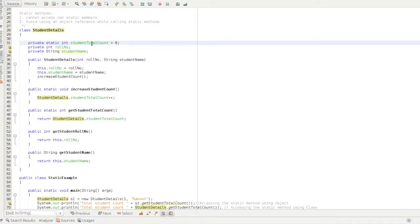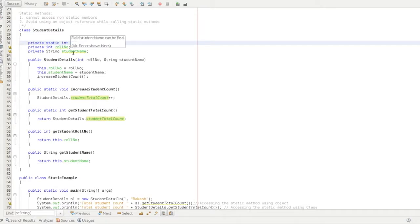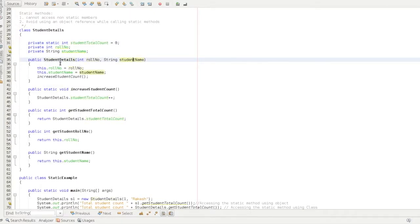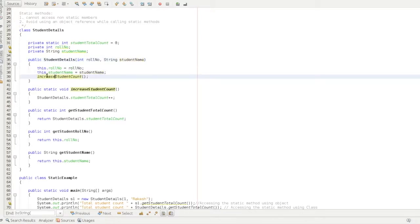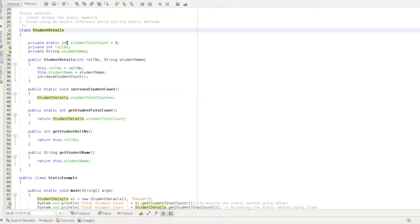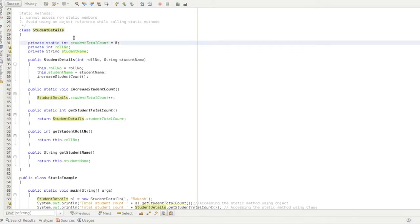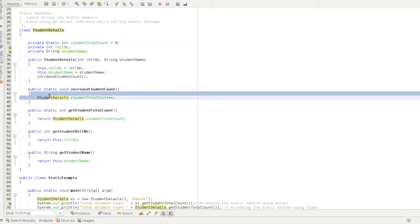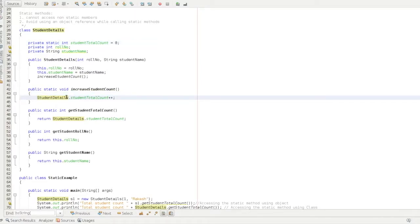In the code, if you have a student total count as an object, you can use role number and student name. Student name and role number are set in this statement. Next, we can increase the student count. We use StudentDetails.studentTotalCount++ — StudentDetails is the class name.